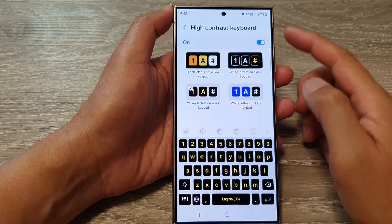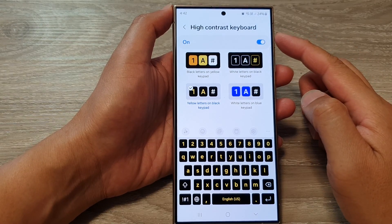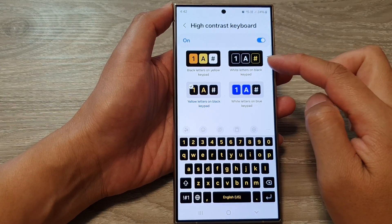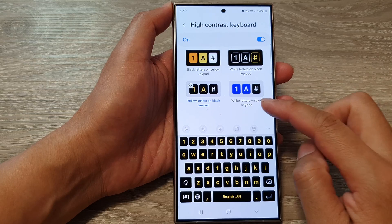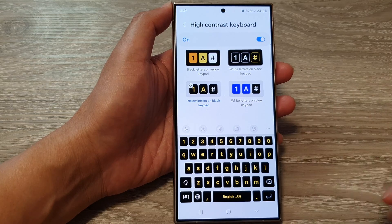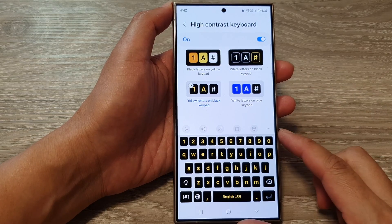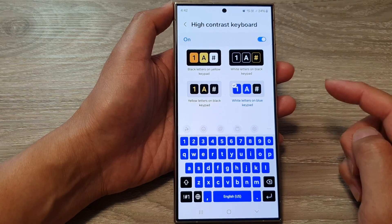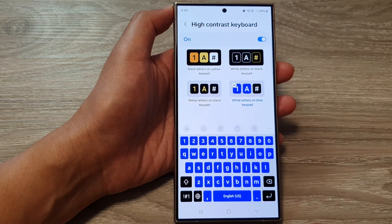How to change the high contrast keyboard to yellow, black or blue keypad on the Samsung Galaxy S24 series.